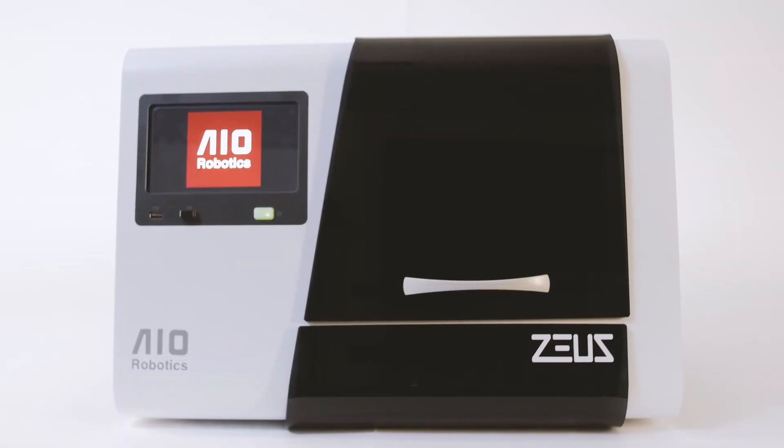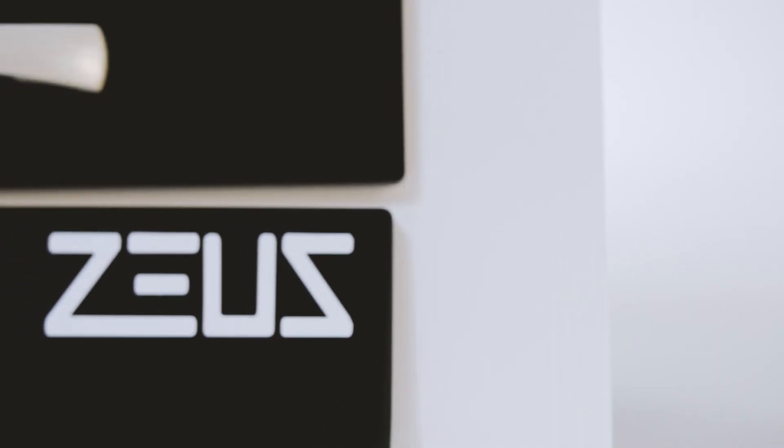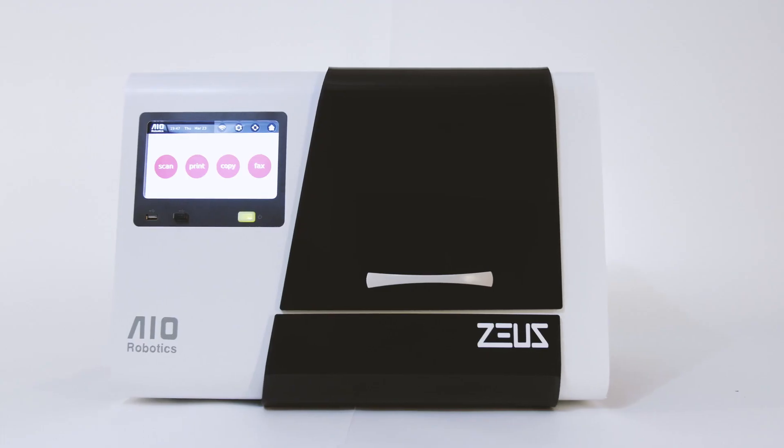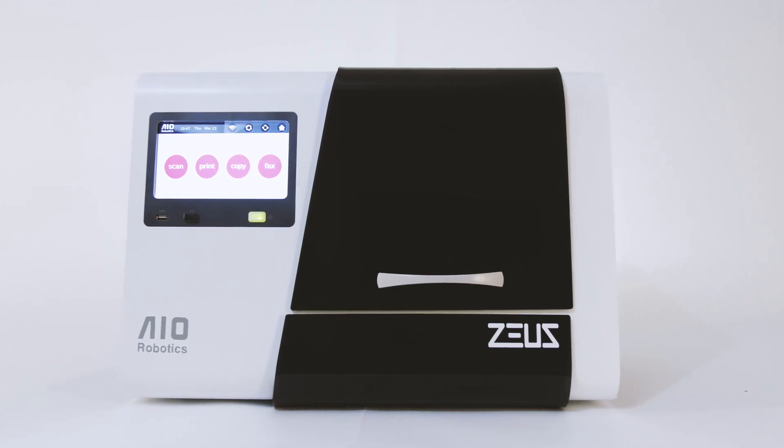So we simplified this process by creating ZOOS, the world's first fully integrated all-in-one 3D printer and scanner.